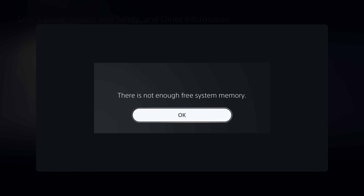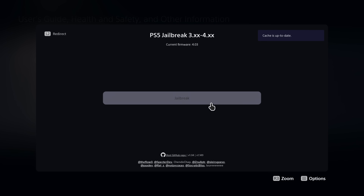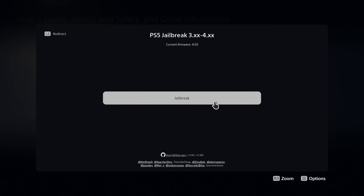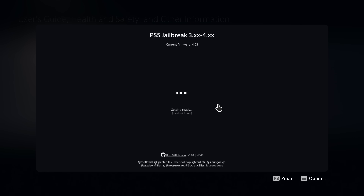Run the jailbreak — it should detect your firmware. You can see it says 4.03, so that is a jailbreakable firmware. You may get a 'not enough free system memory' error — this happens when the browser crashes trying to load the exploit. It's not a big deal. Just click OK, it should refresh the page, and then click Jailbreak again and let it keep going. Just keep clicking OK every time you get one of those out-of-memory errors.